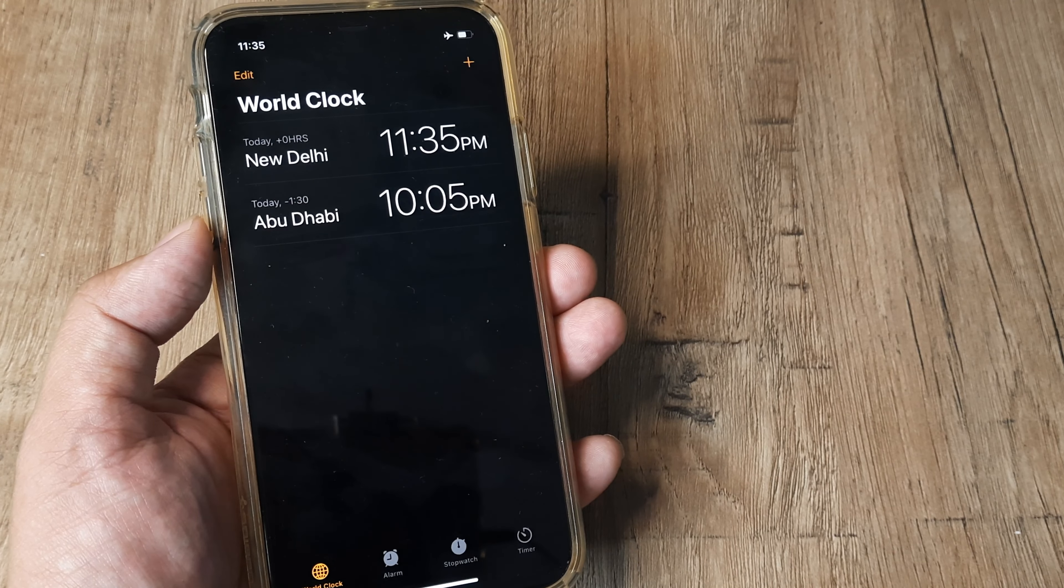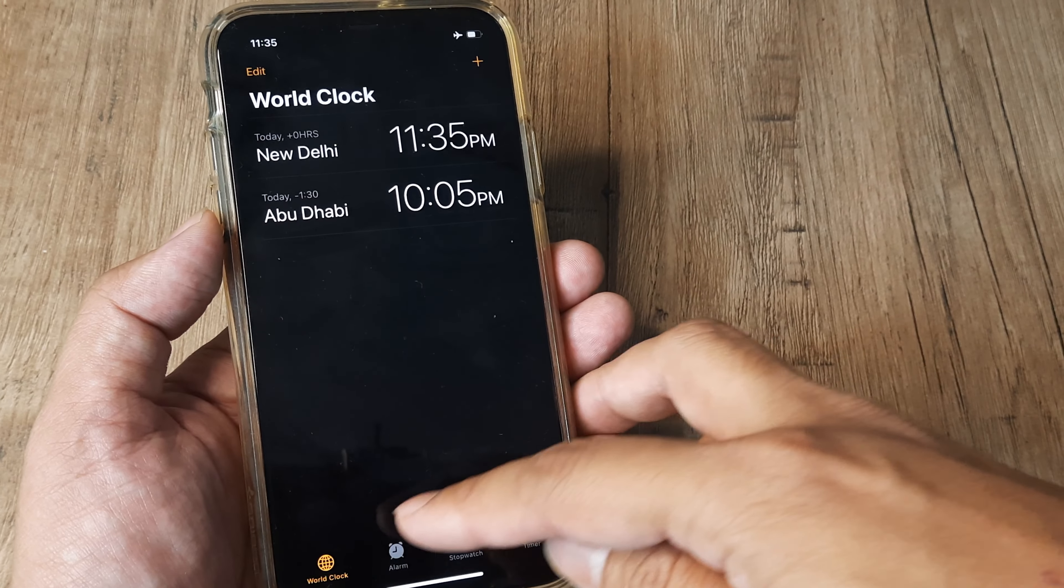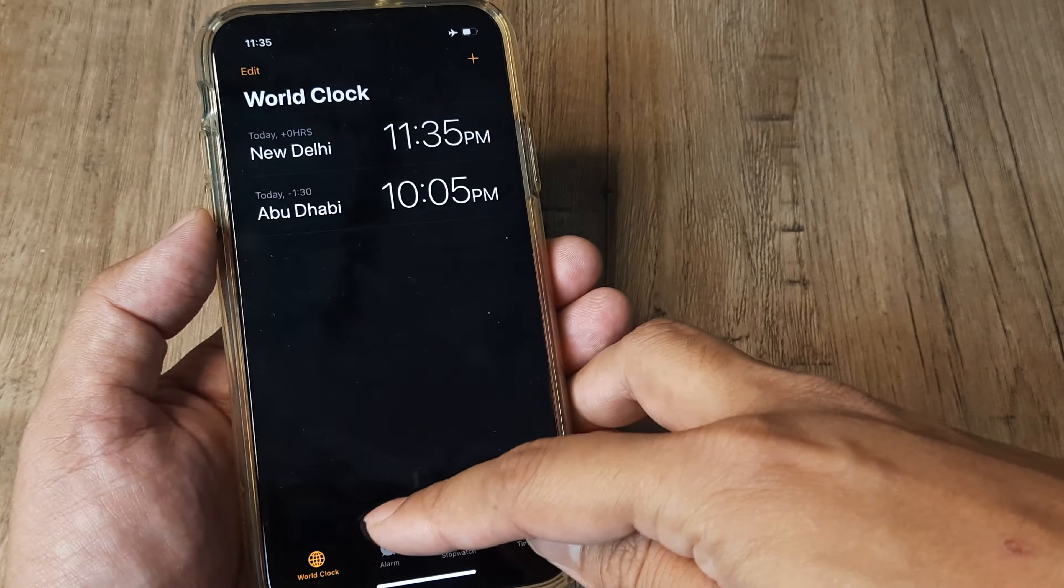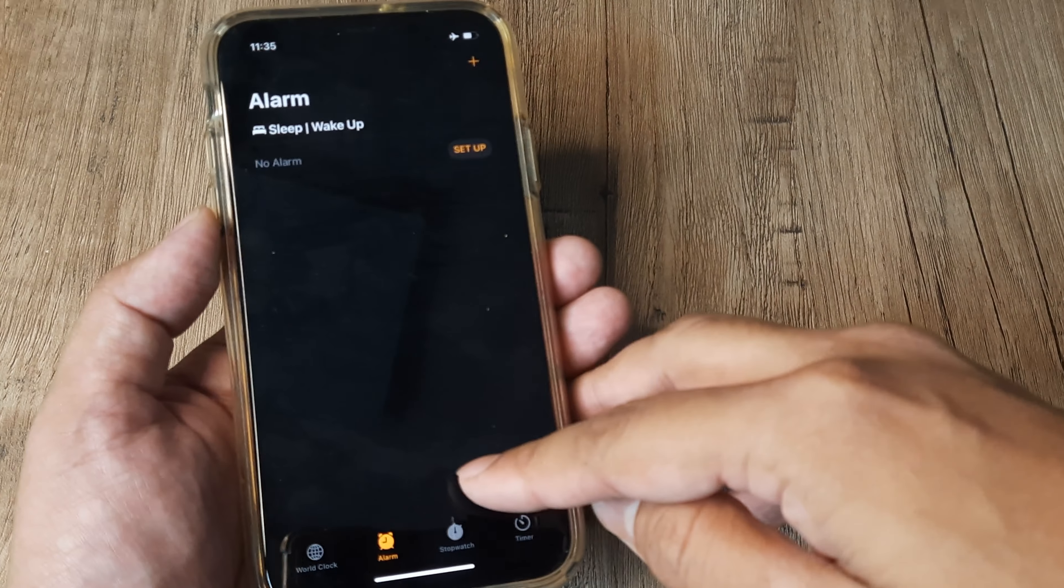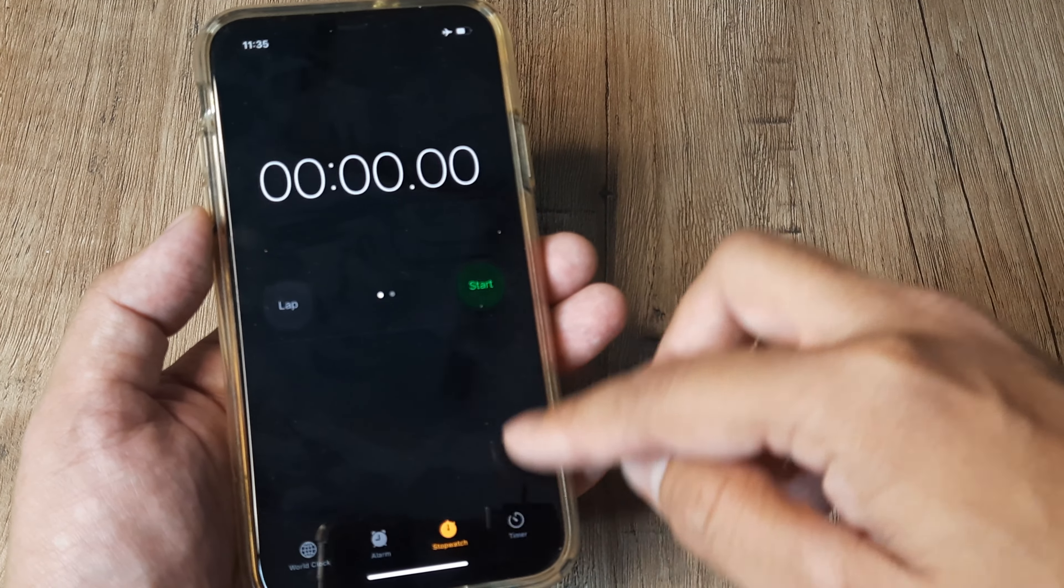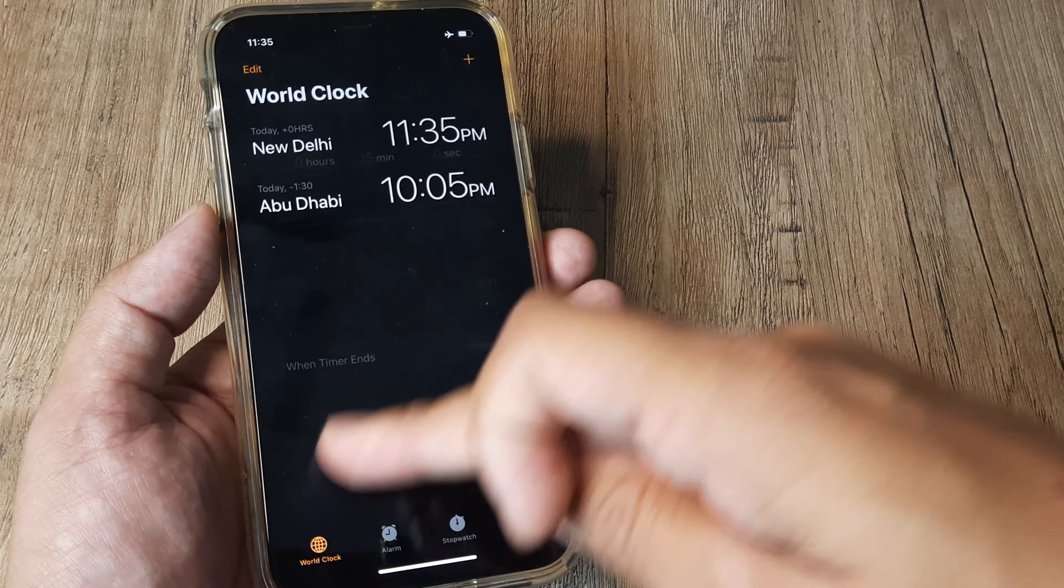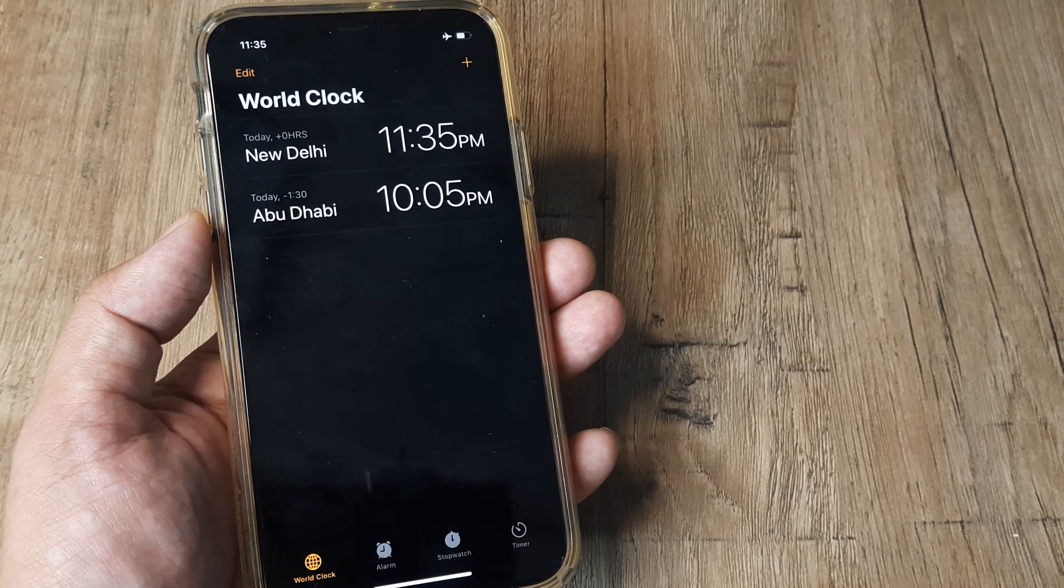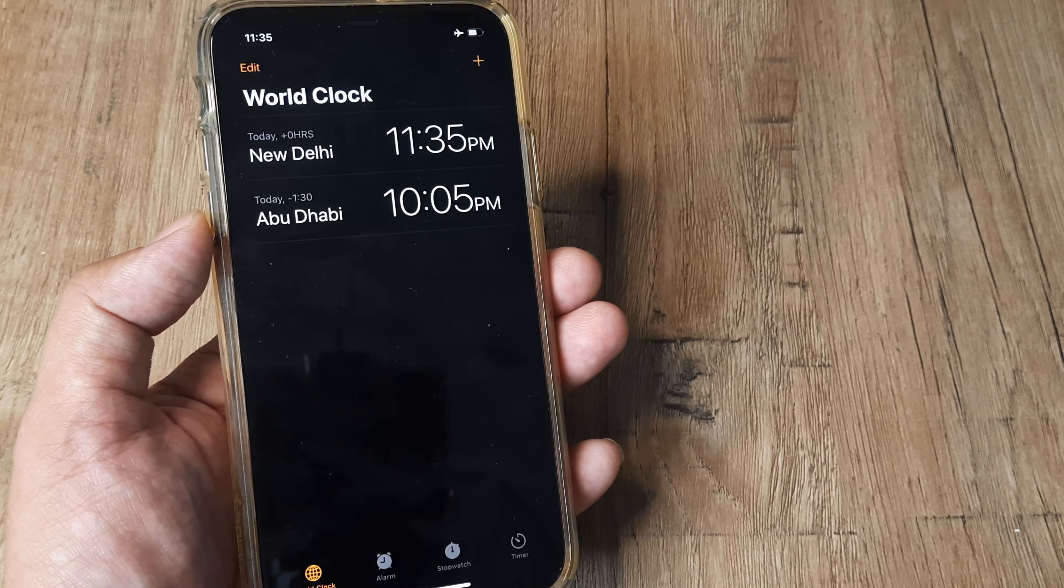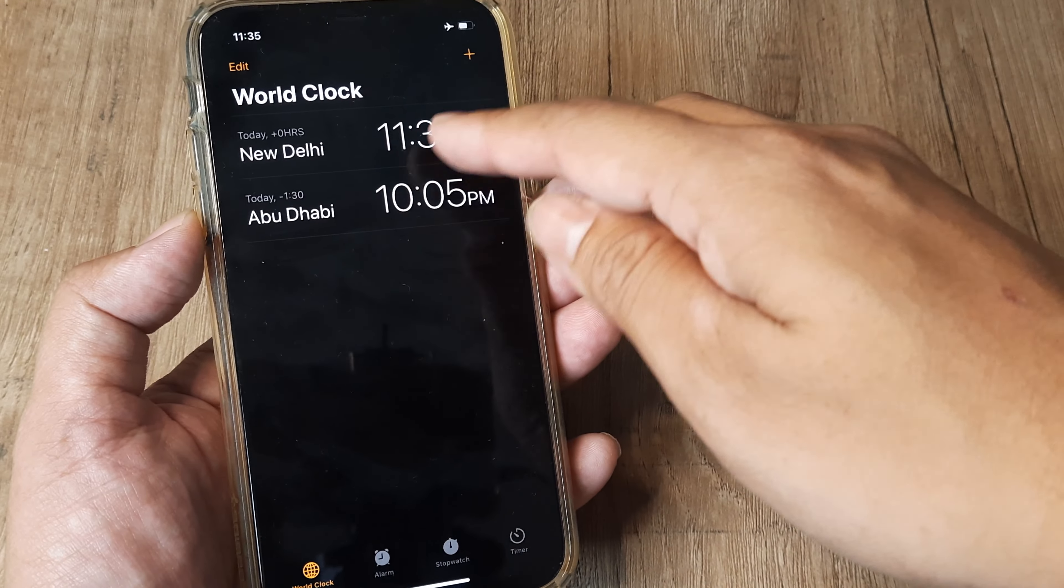Here you'll see the different features: world clock, alarm, stopwatch, and timer. Obviously we're talking about world clock, so I need to tap on world clock and you can see...